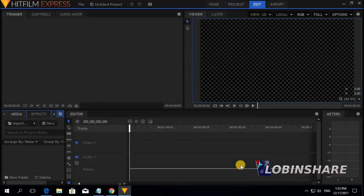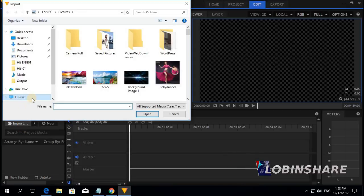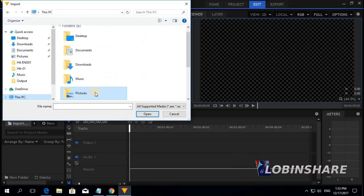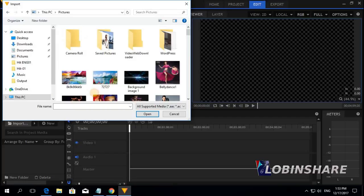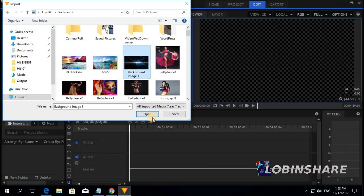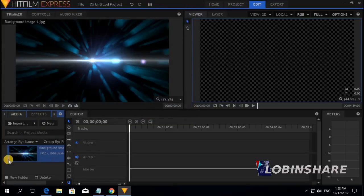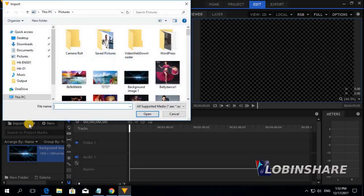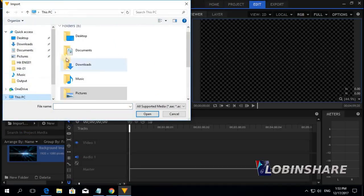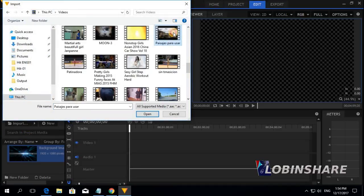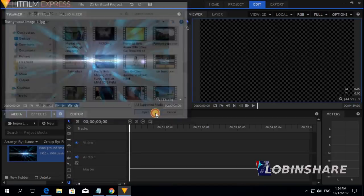We will use some images on the background, so let's import something. Click Import, This PC, select any picture — let's use this one — and click Open. It comes to the Media Panel. Let's import a video too. Click Import, This PC, Videos, and let's use this one. Click on it and Open. It comes to the Media Panel.